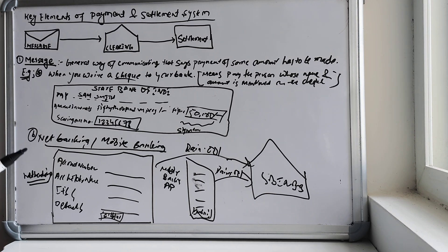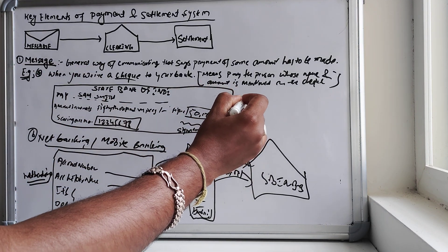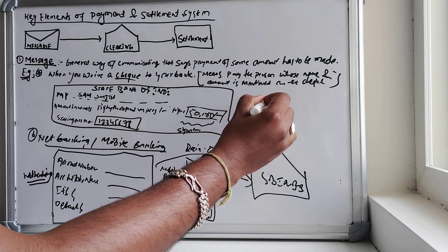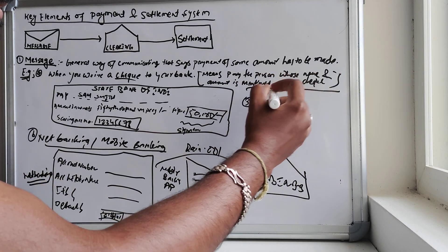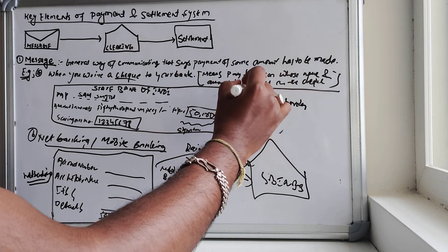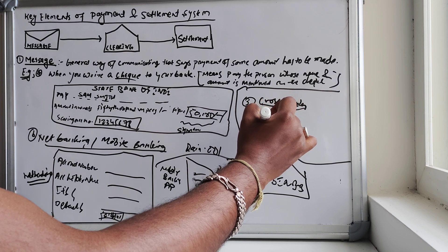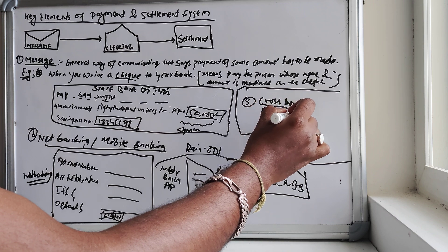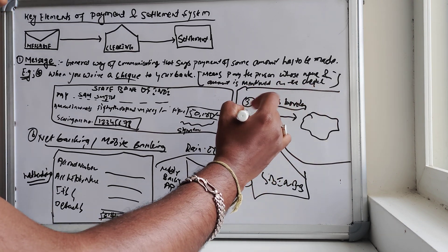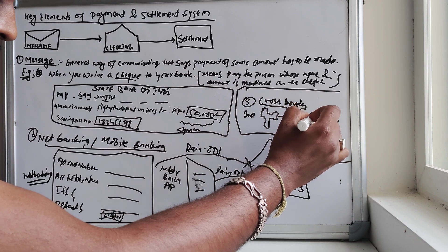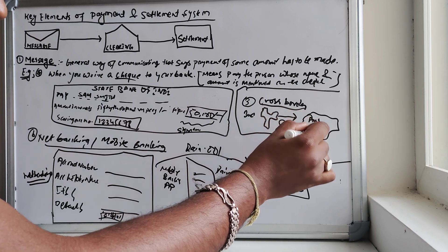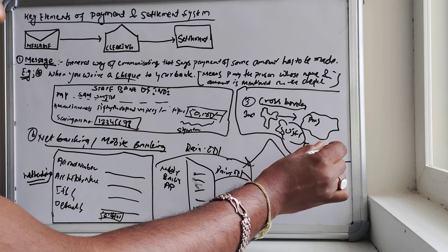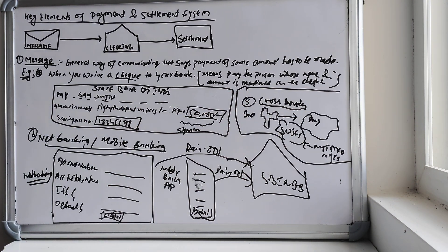Similarly, if you want cross-border payment, you just use a SWIFT payment. Cross-border, let's say from India to Australia. You can use a SWIFT network.